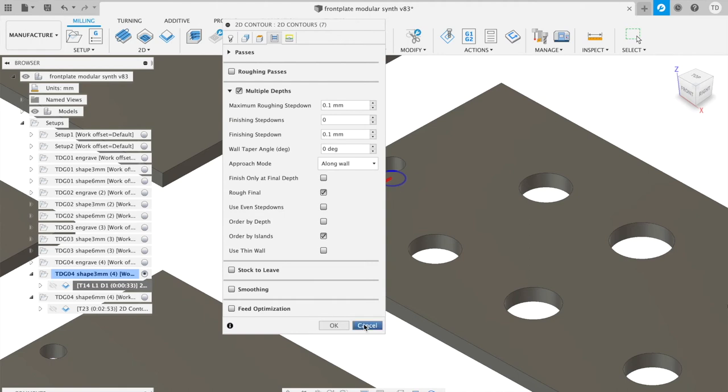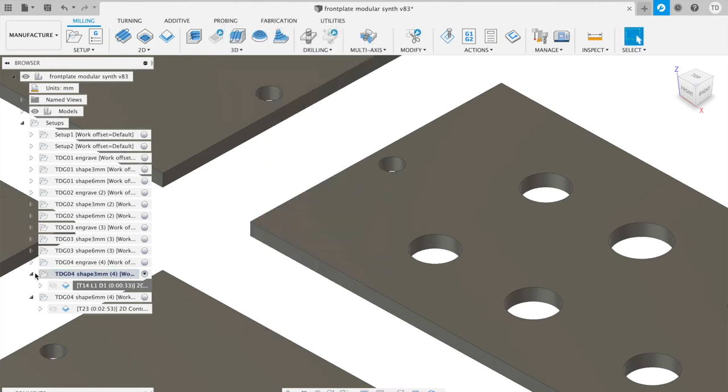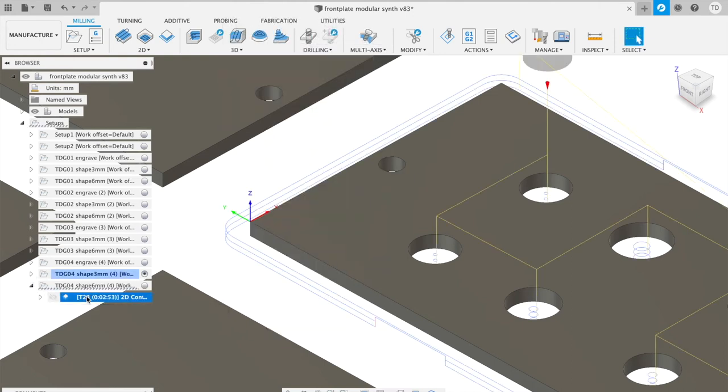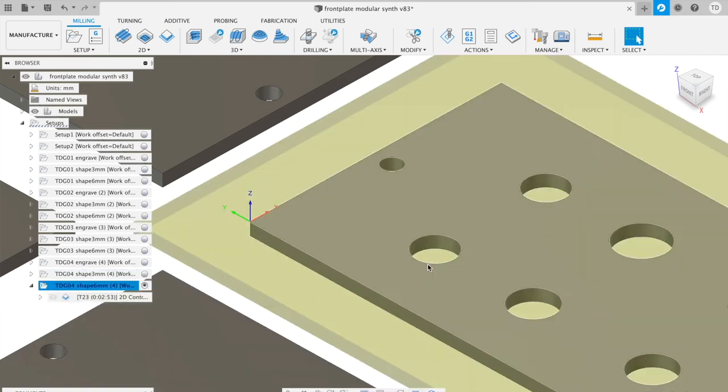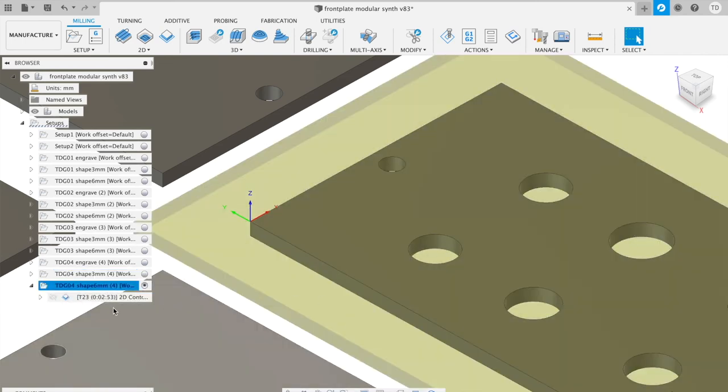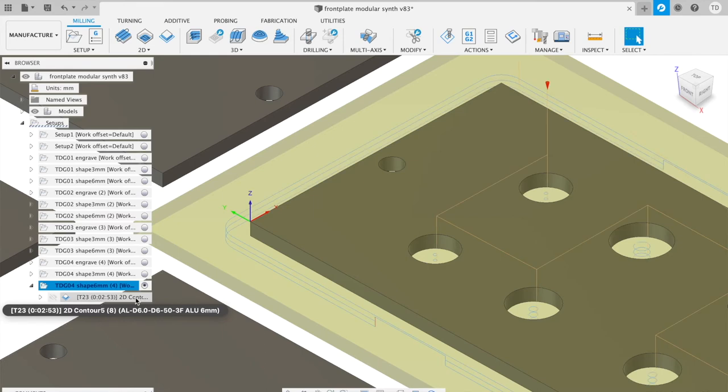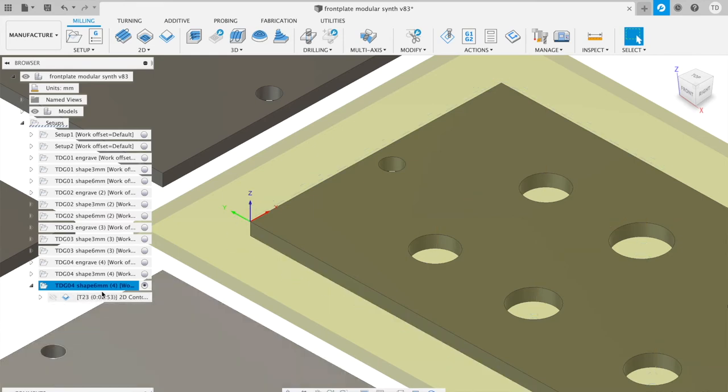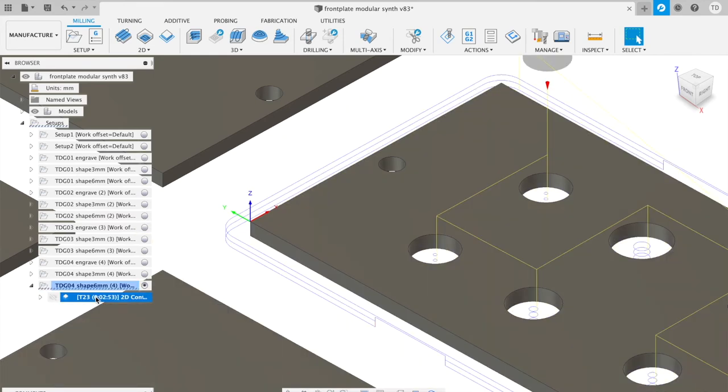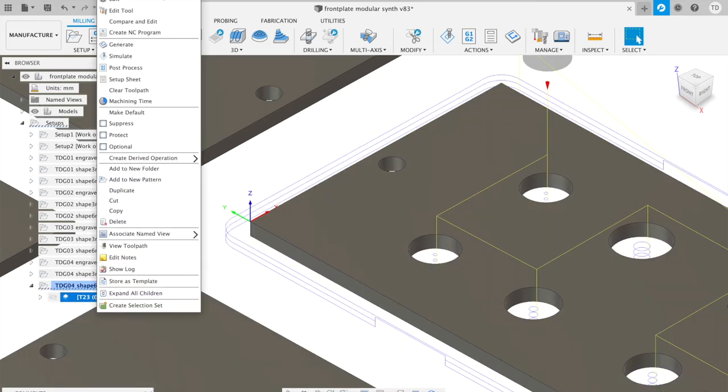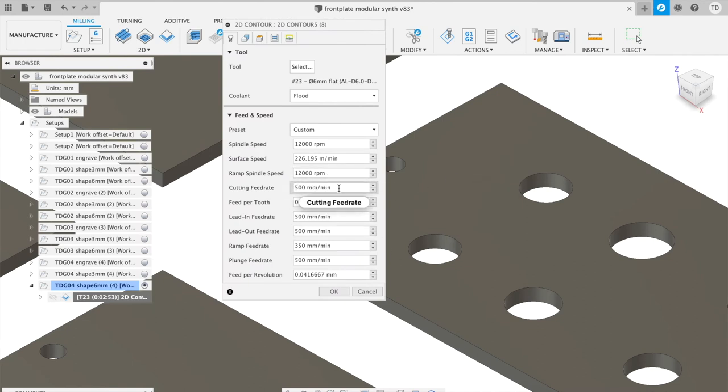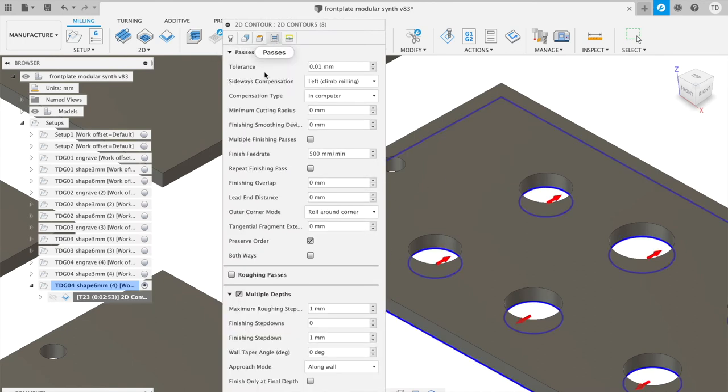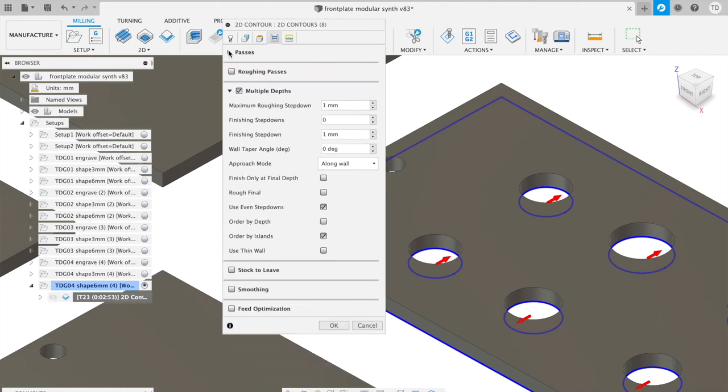Then I change for the third time the bit to a 6 millimeters to do all the other holes, the bigger holes, and also the contour. So it's a contour process and it's 12,000 RPM. Cutting feed rate is the same.